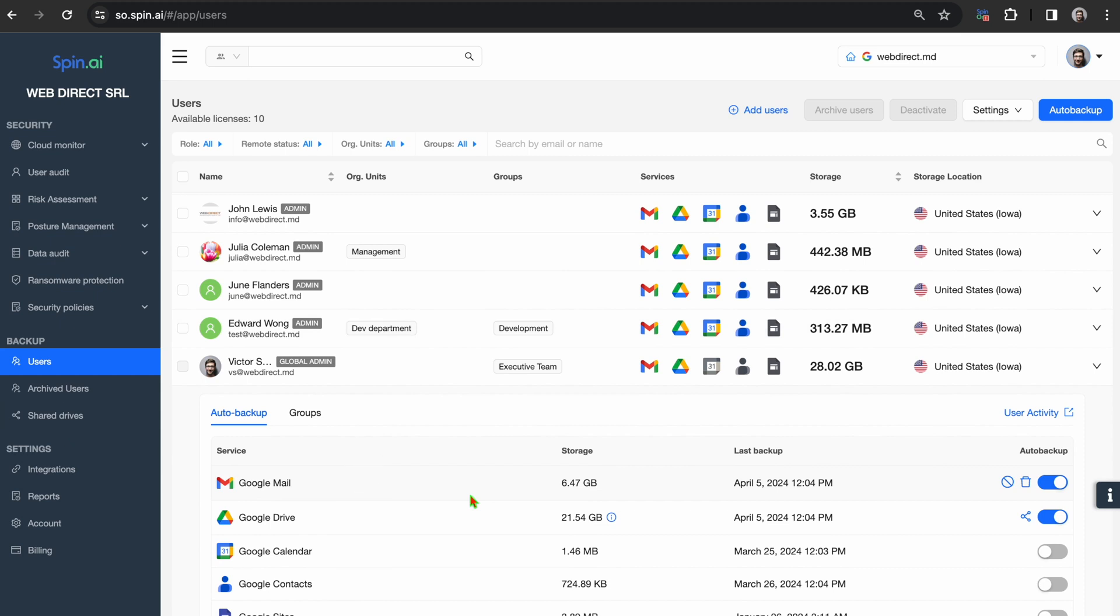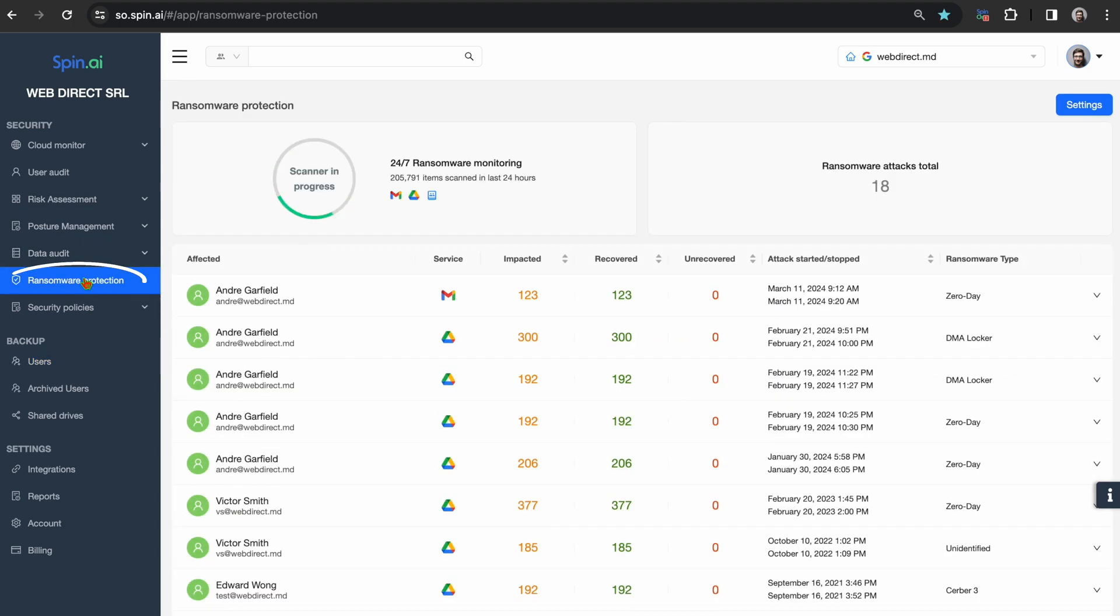Having covered backup, let's dive into SpinOne's ransomware protection. Here we have 24-7, end-to-end, automated ransomware protection for SaaS services.